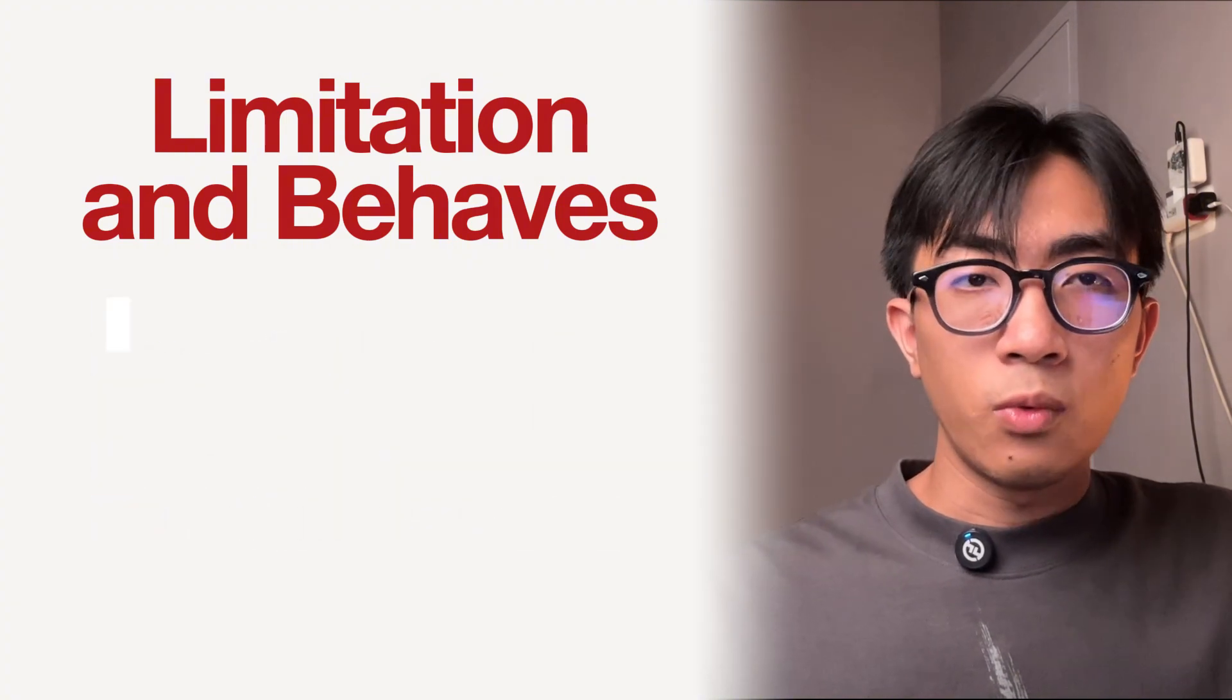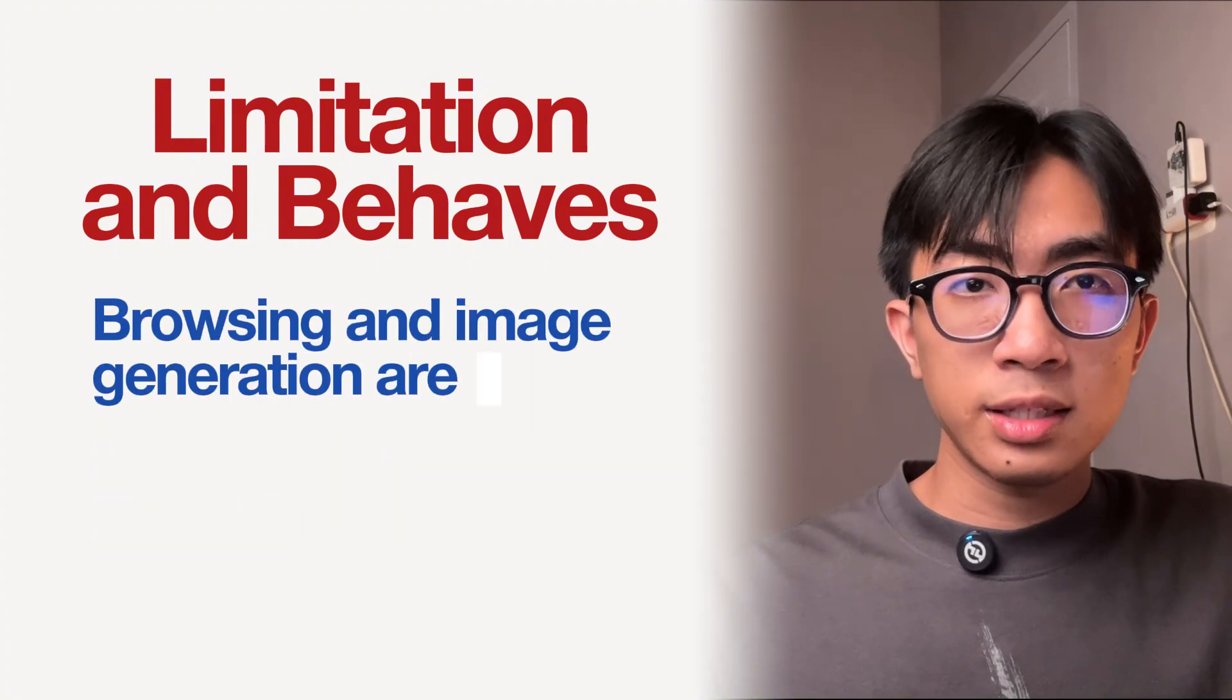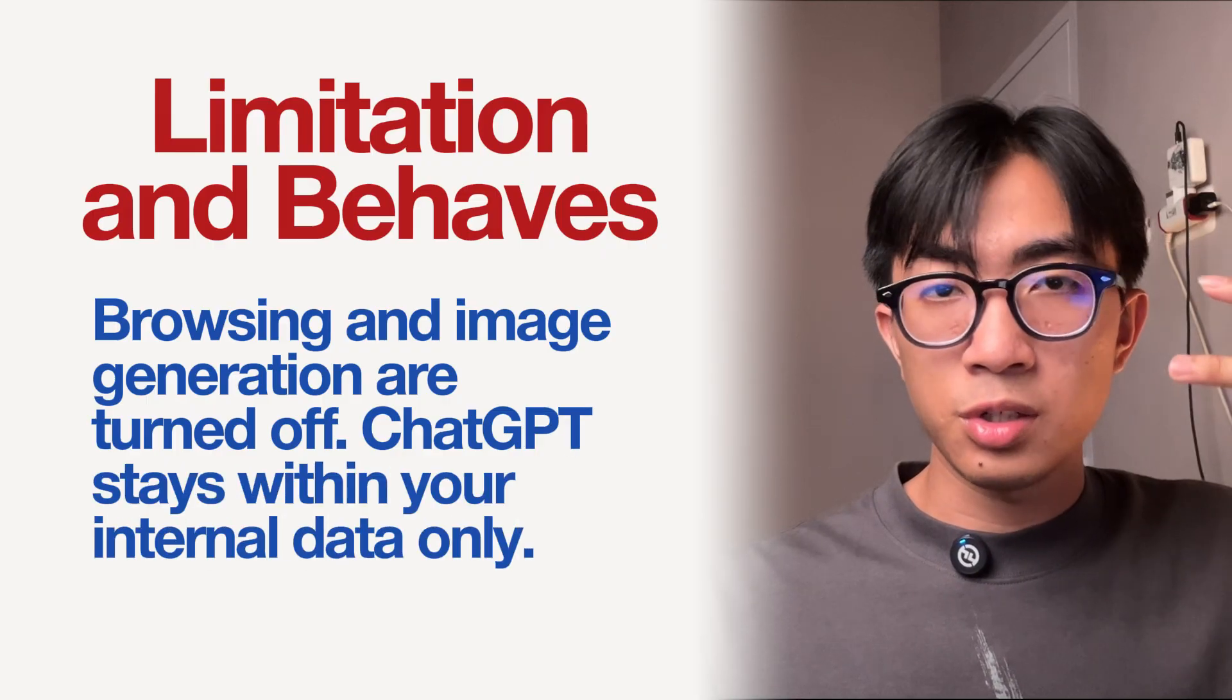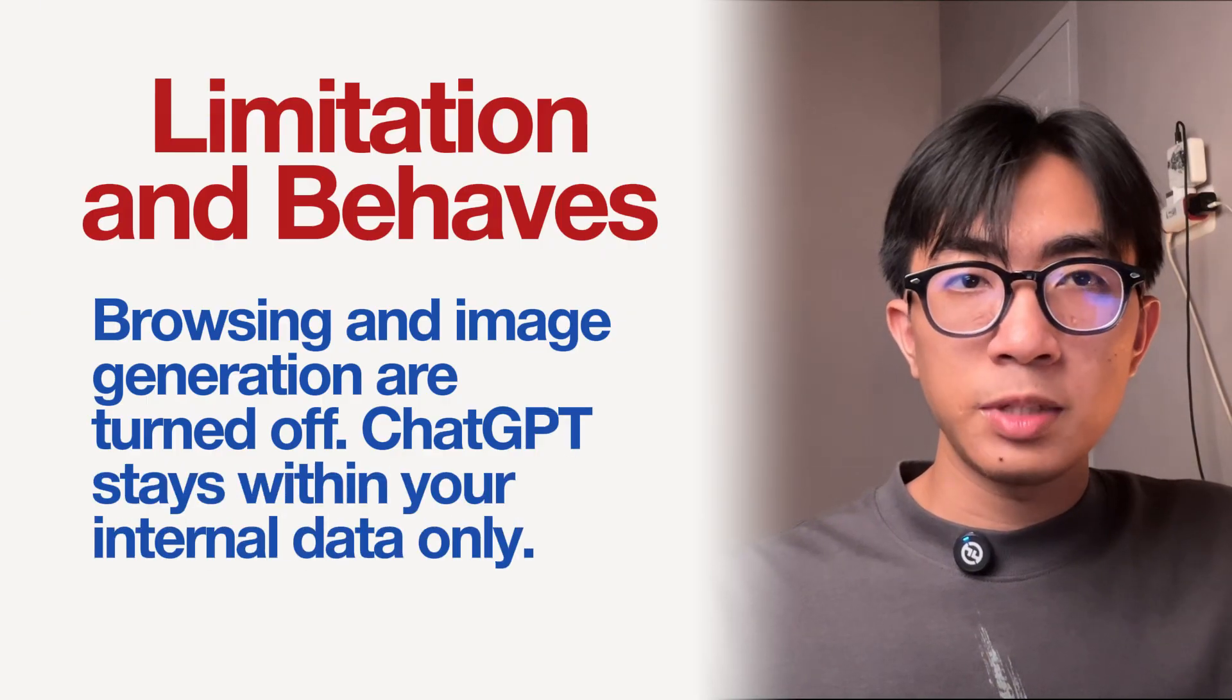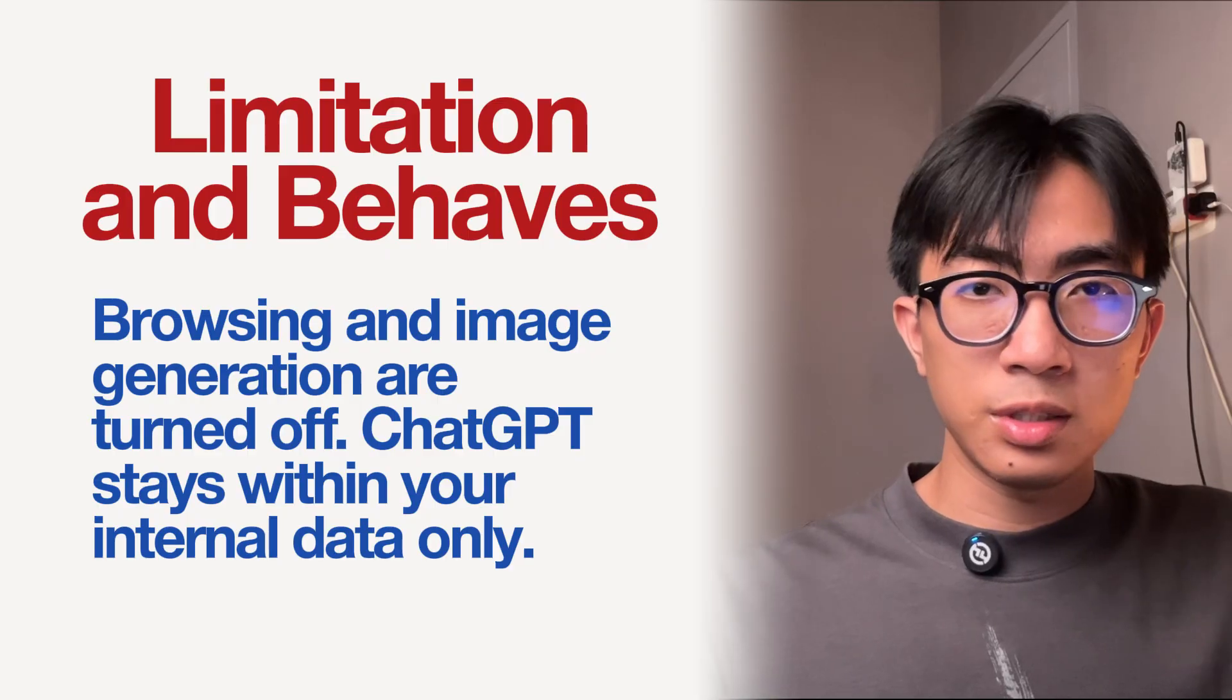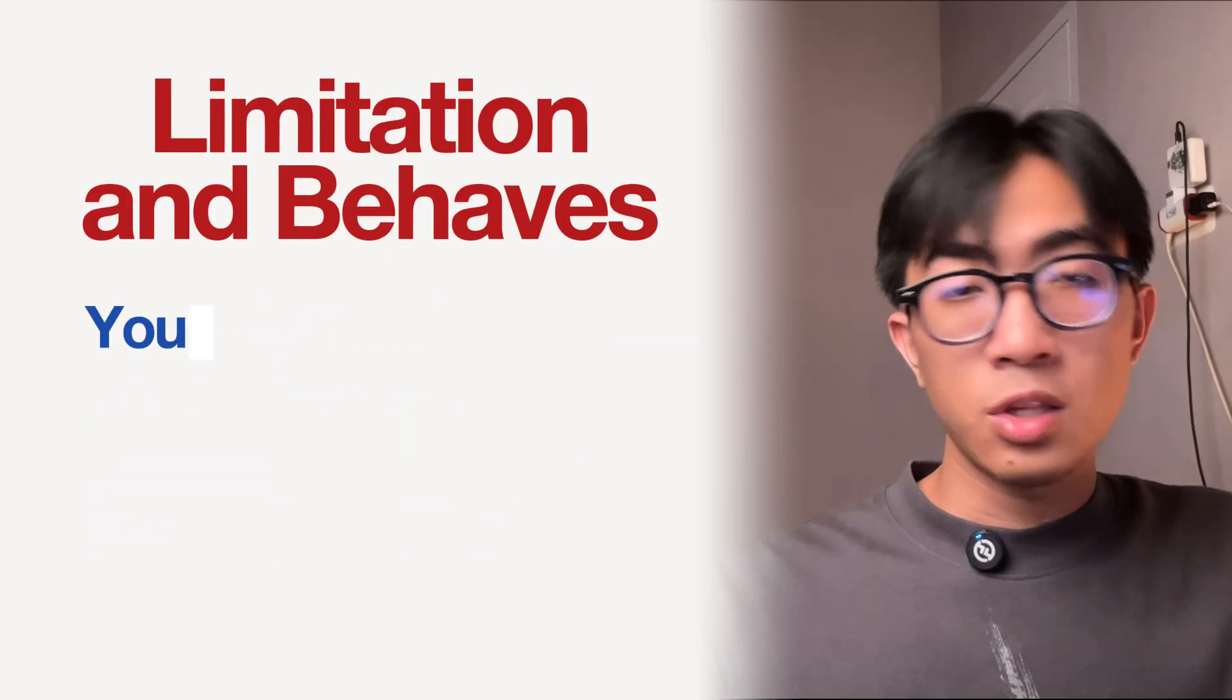Second, when this feature is active, browsing and image generation are turned off. ChatGPT will stay within your internal data only.